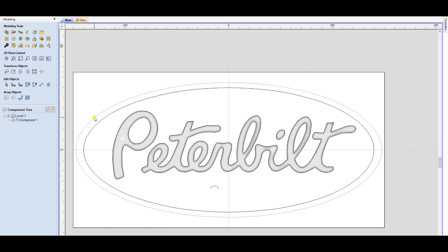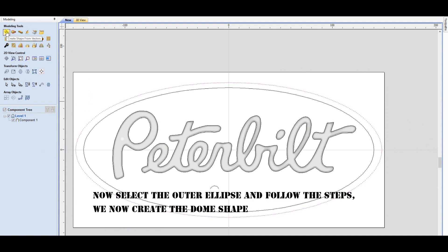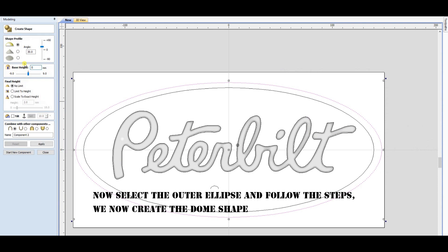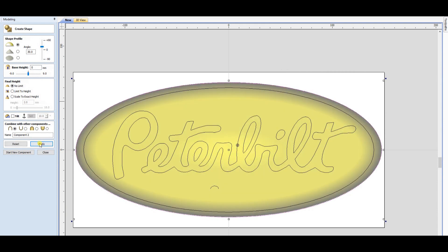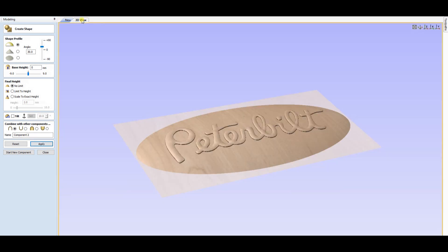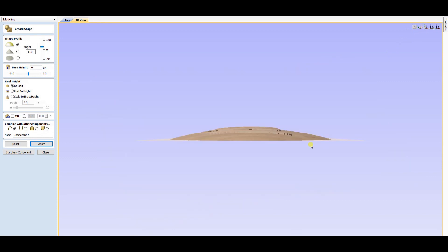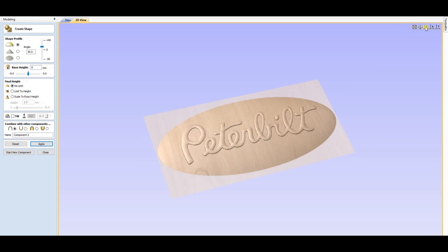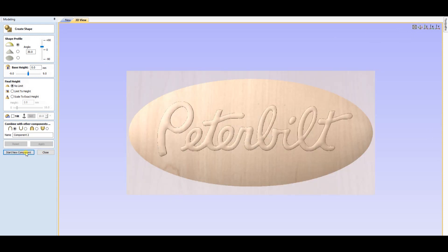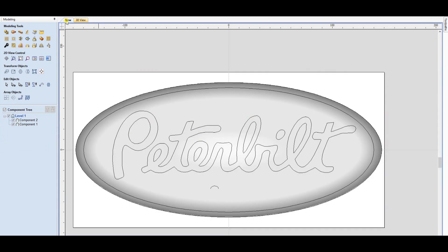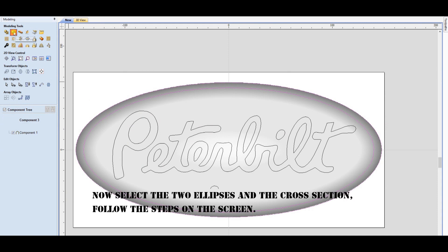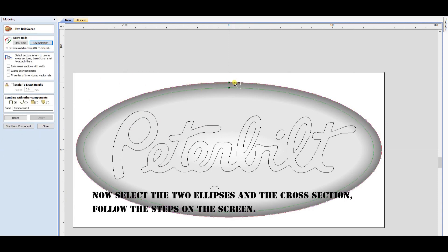Now select the outer ellipse and follow the steps. We now create the dome shape. Now select the two ellipses and the cross section, and follow the steps on the screen.